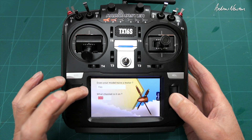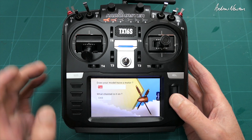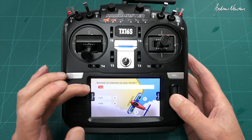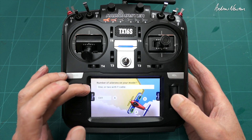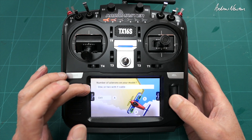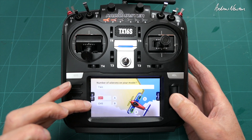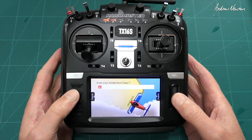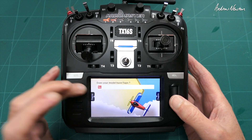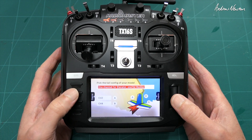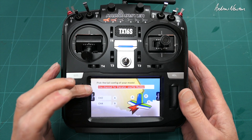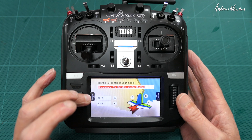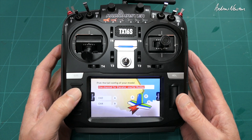It asks: does it have a motor? Yes. What channel is it on? Channel 3. Next page — number of ailerons on your model: two, or one with a wire cable, or none. Let's go for two. And which channels do you want it on? Channel 1 and channel 5. Does your model have flaps? Let's say no. Pick the tail configuration: one channel for elevator, one for rudder — so channel 2 for the elevator, channel 4 for the rudder.